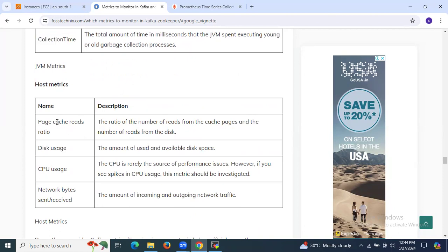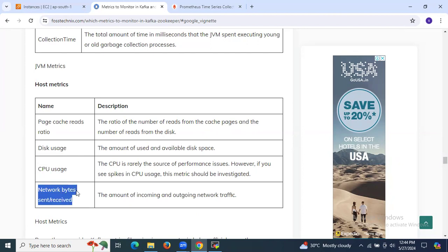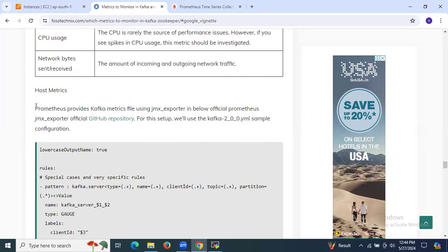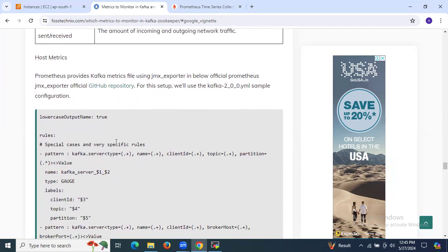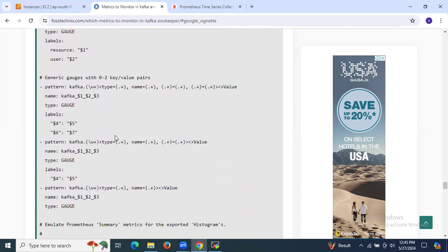Host metrics include: page cache read ratio — the ratio of reads from the cache page versus reads from disk. Disk usage — the amount of used and available disk space. CPU usage — CPU is rarely the source of performance issues; however, spikes in CPU usage should be investigated. Network bytes sent or received — the amount of incoming and outgoing network traffic. Prometheus provides Kafka metrics using the JMX Exporter from the official Prometheus JMX Exporter GitHub repository. For the setup, we will use a Kafka configuration file as shown here.